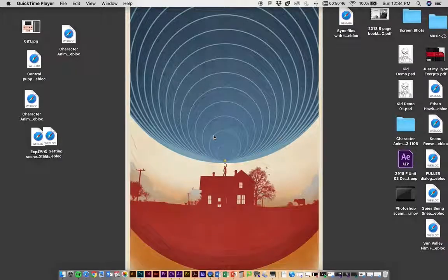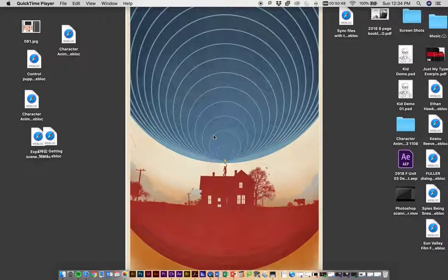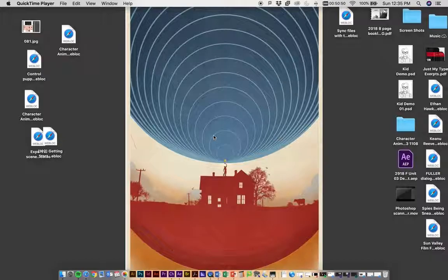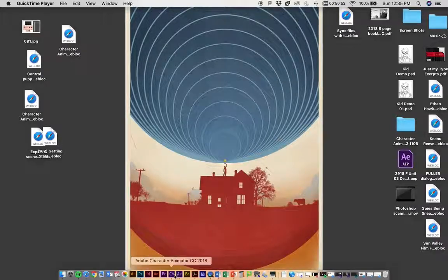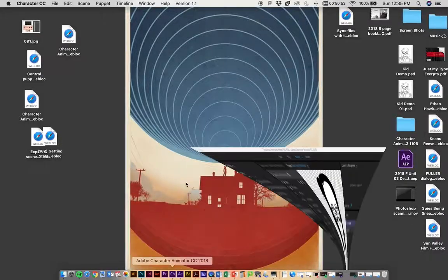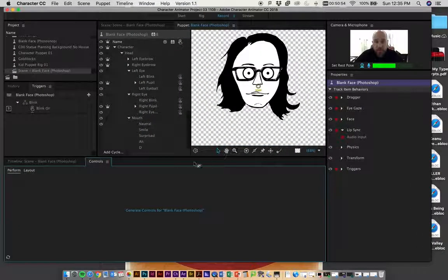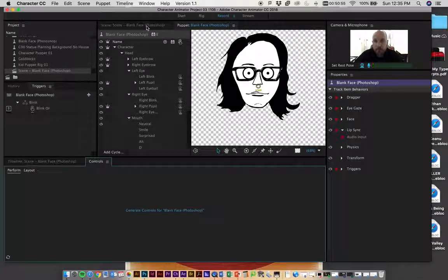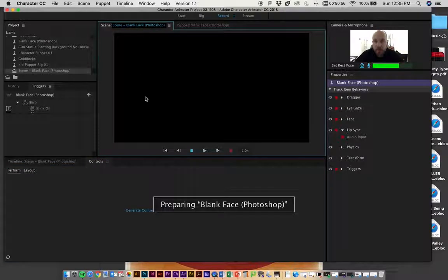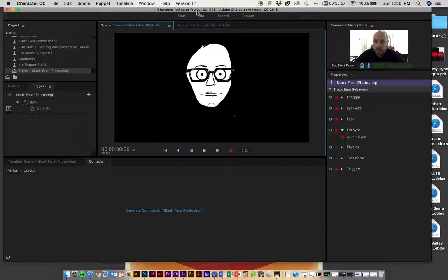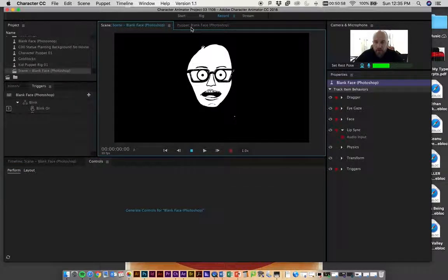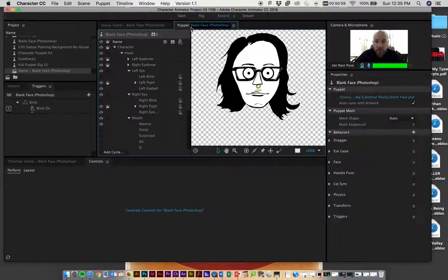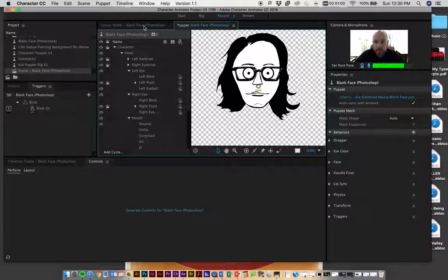You've got your full performance recorded and you've finished up everything. If you go to Character Animator, go into the scene, you'll have created some kind of performance.